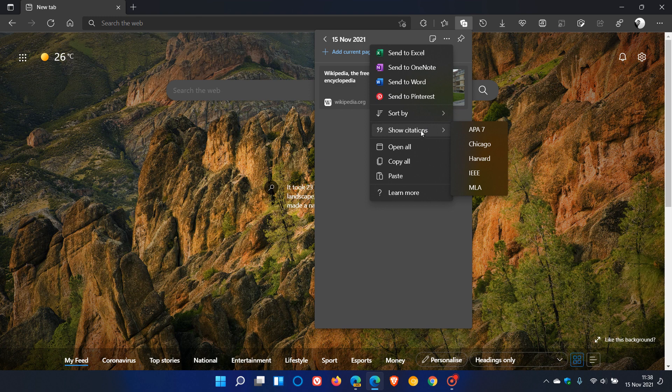So this is a handy option if you are especially a student or a researcher, which can help you add those citations to your final reports from different web pages as examples.